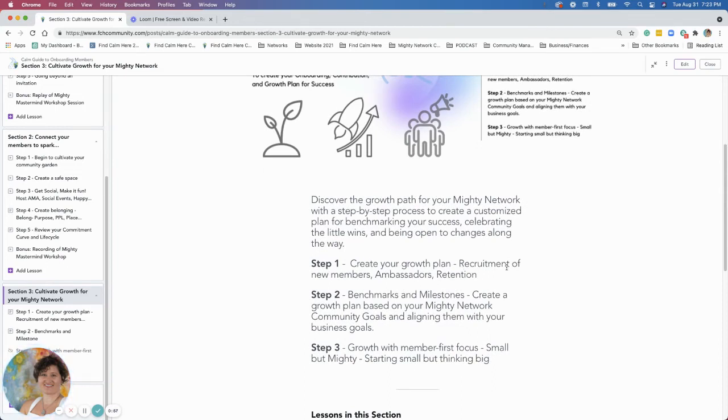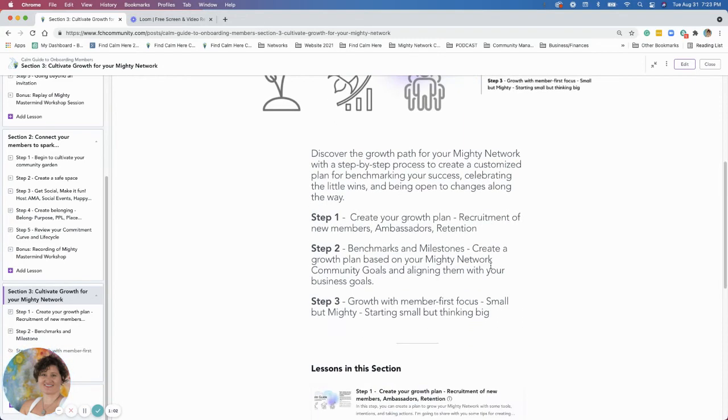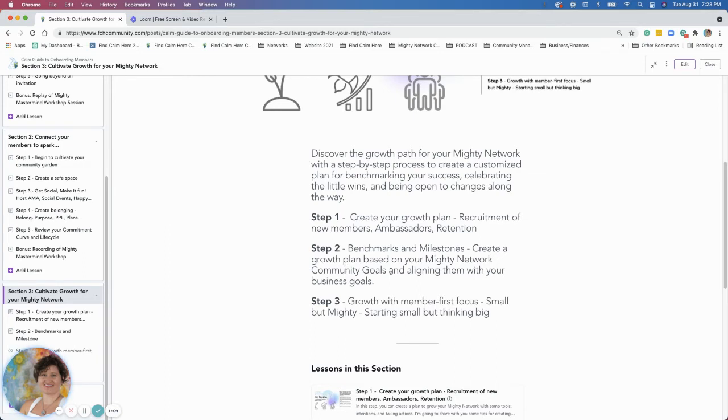That's going to cover recruitment of new members, ambassador programs, and retention of current members. Then step two is going to go over benchmarks and milestones, creating your growth plan based on your Mighty Network community goals and alignment with business goals.